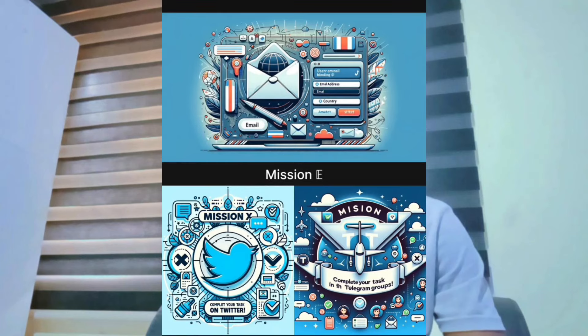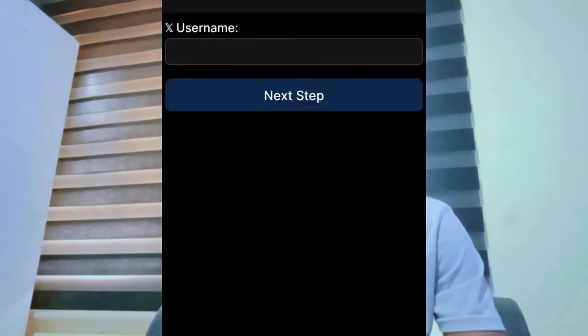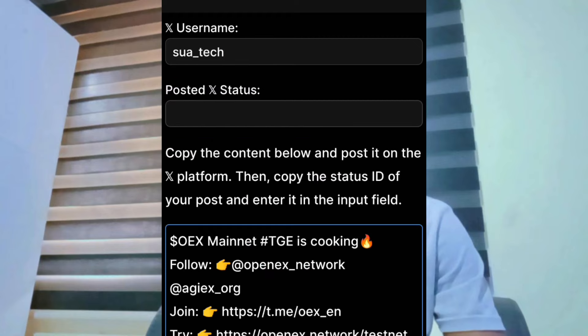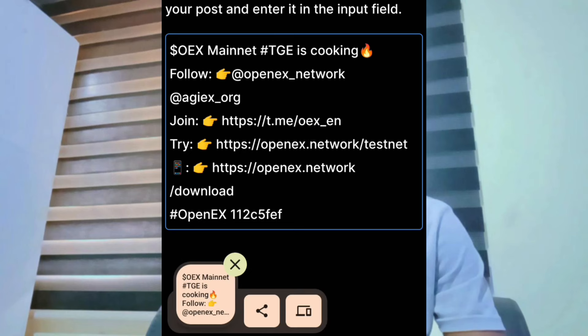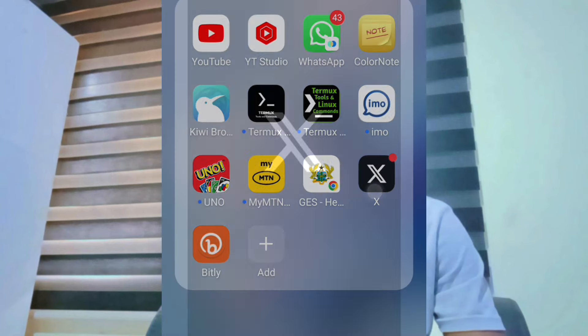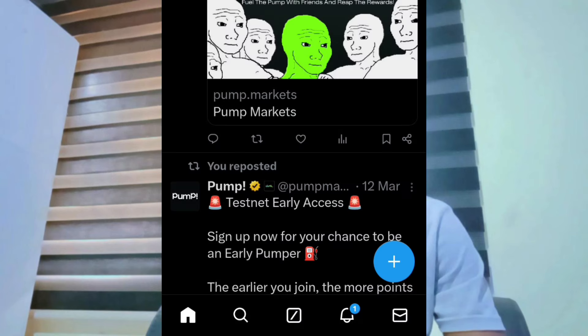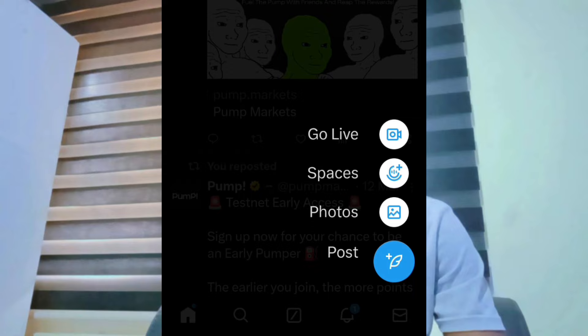Move to the second machine task. Go to machine X — the social task. Enter your Twitter username. You will see a message: copy the content below and post it on the X platform. Copy it and post it on Twitter.